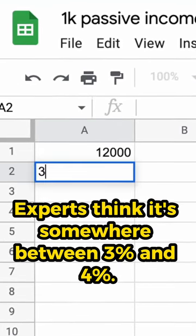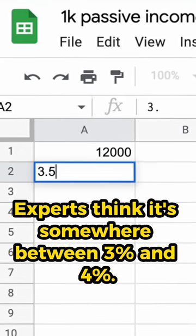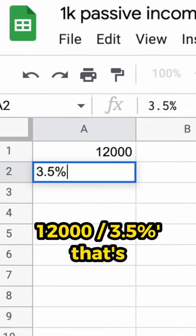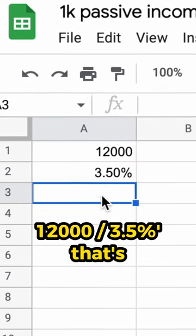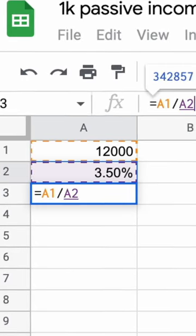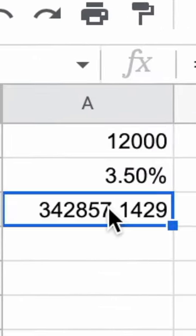Experts think it's somewhere between 3 and 4 percent. So let's say 3.5 percent. 12,000 divided by 3.5 percent, that's 343,000 euros.